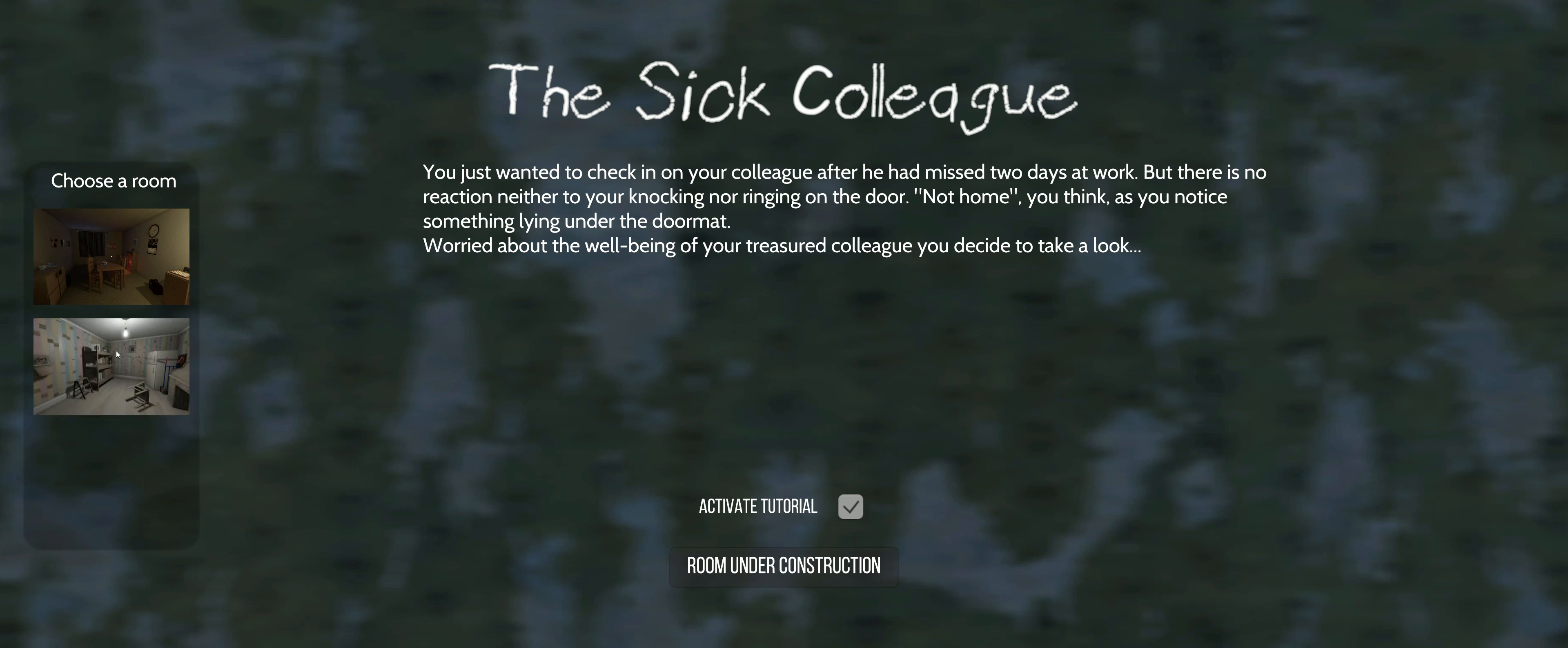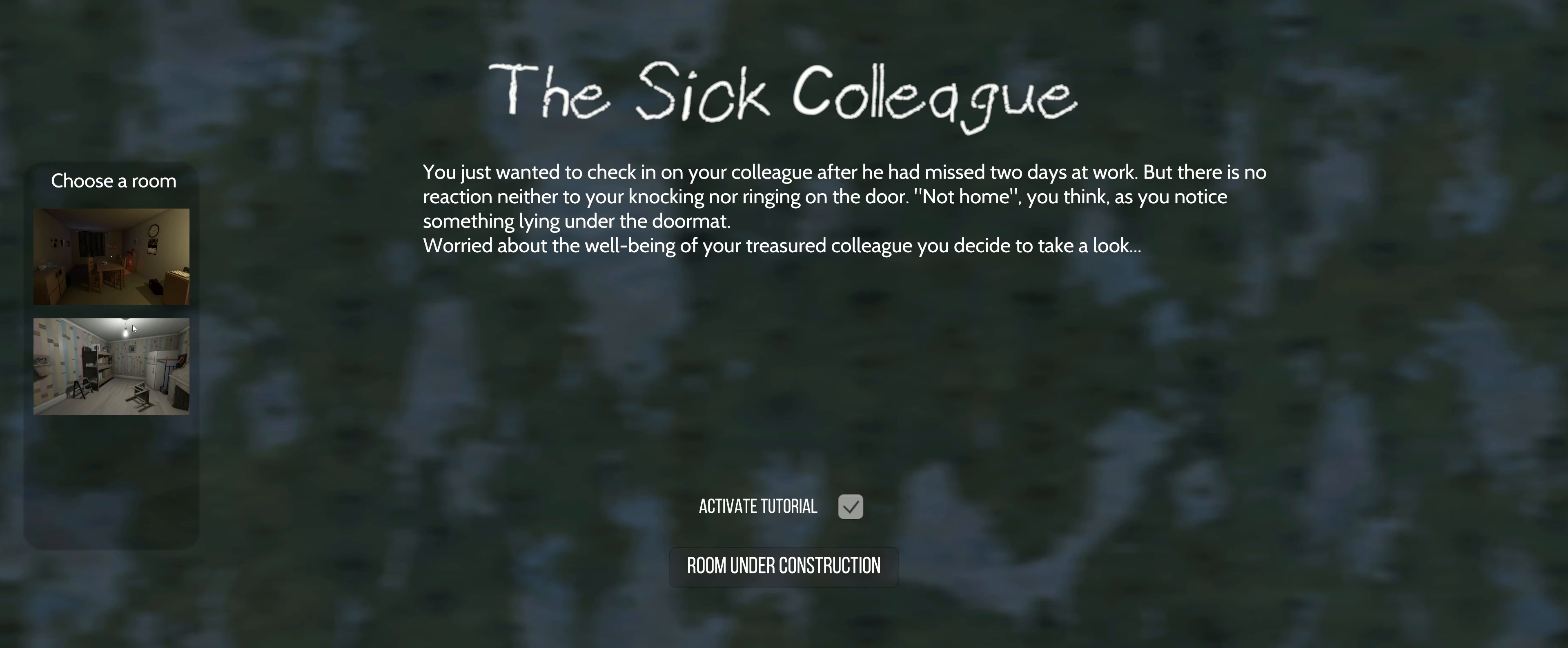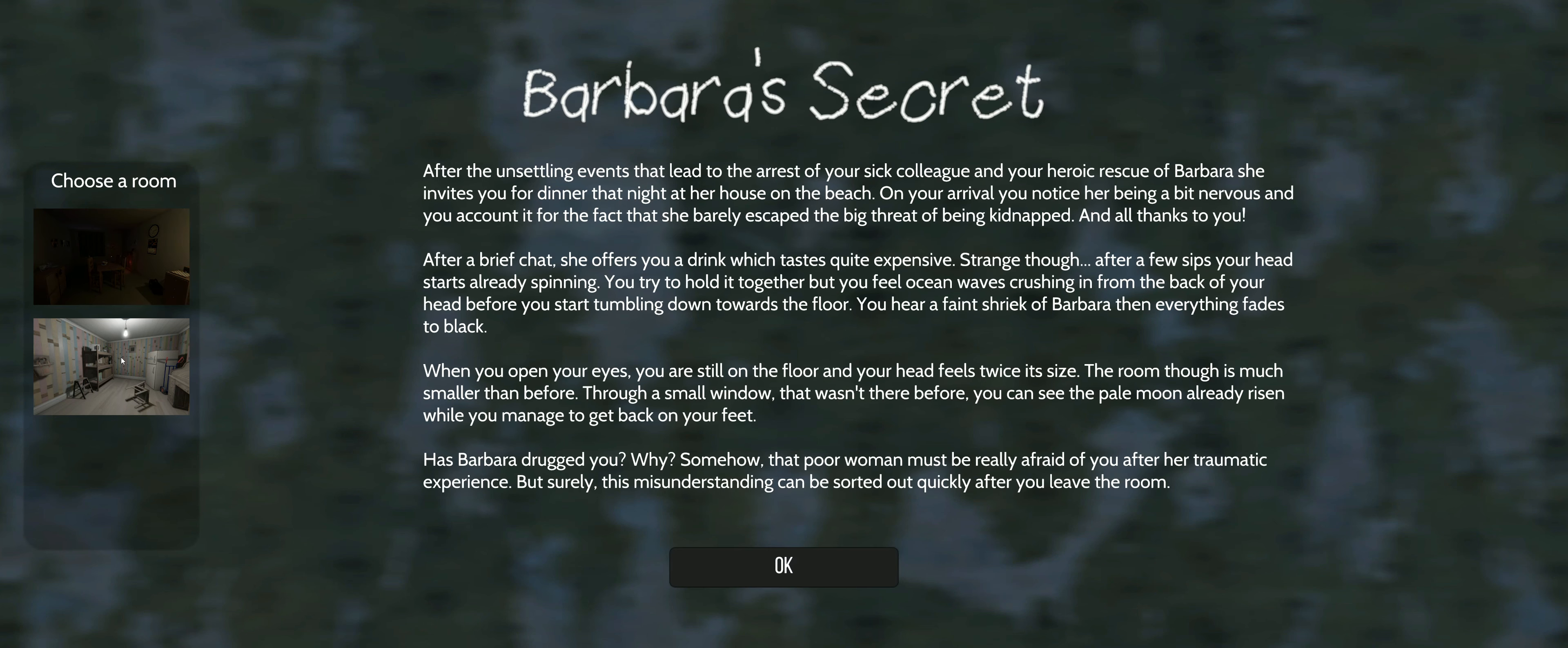I like that it just says Adventure - there's multiple rooms. I didn't even know that. You just wanted to check in on your colleague after he had missed two days at work, but there is no reaction, neither to your knocking nor ringing on the door. Not home, you think. You think as you notice something lying under the doormat.